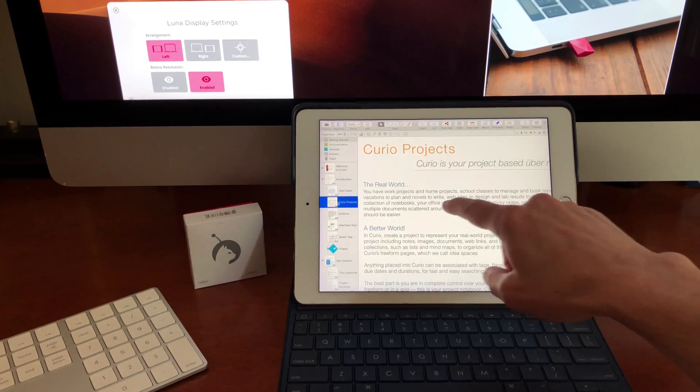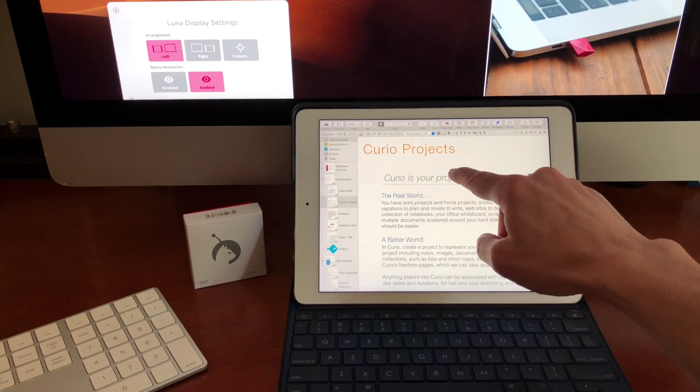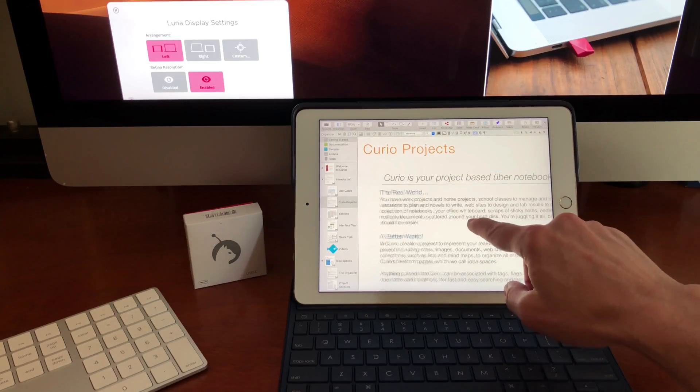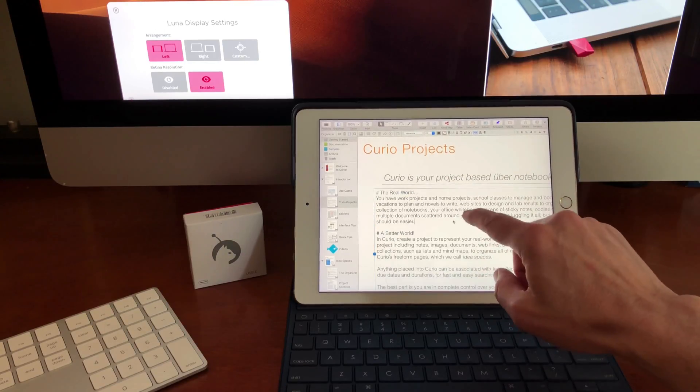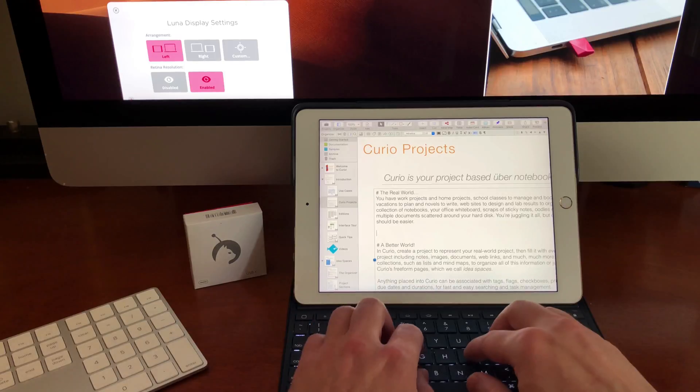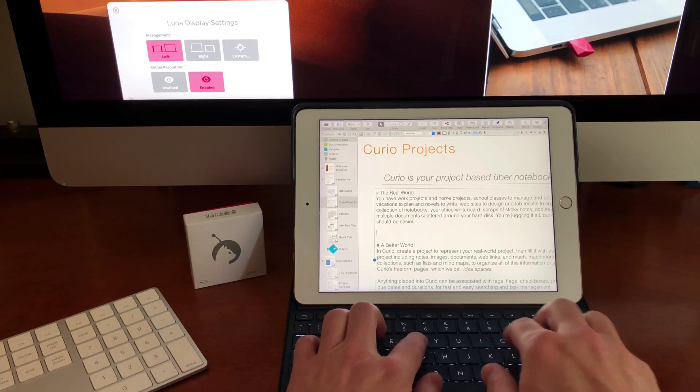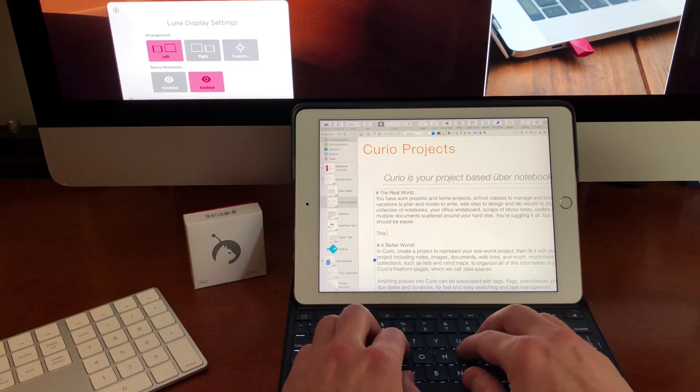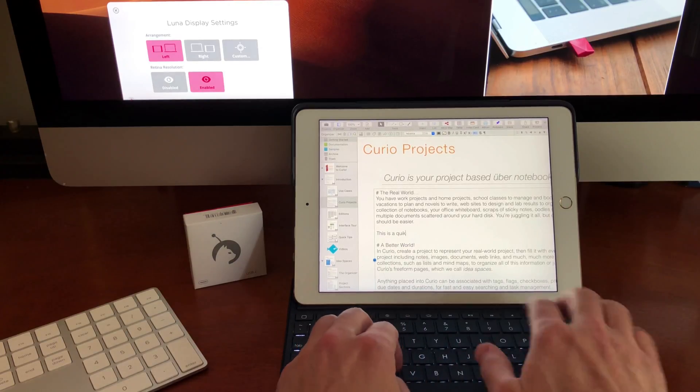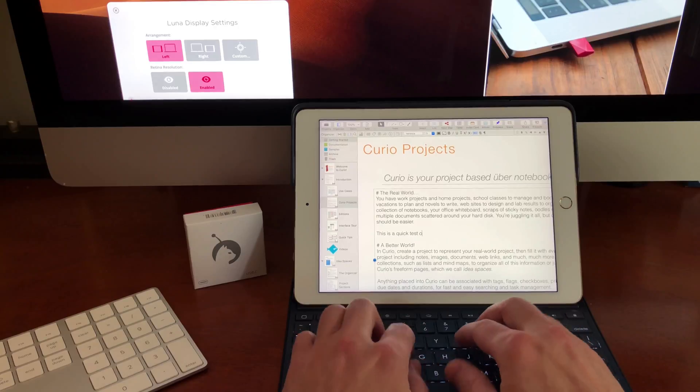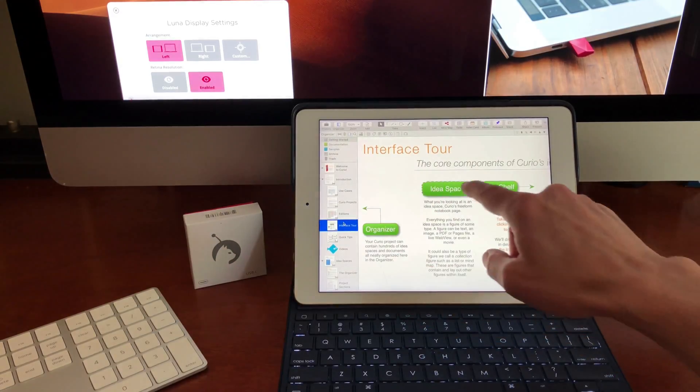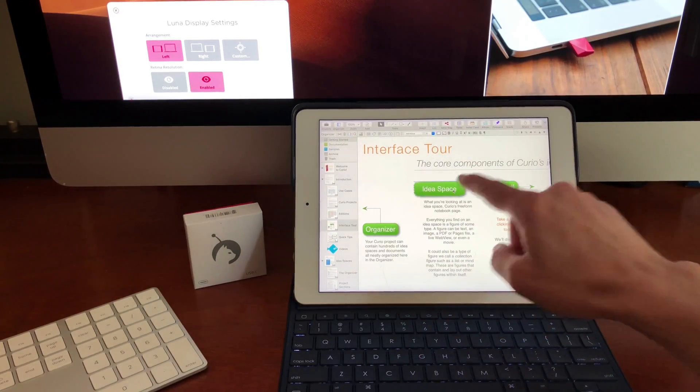And like I said, the performance has been pretty good moving things around and creating new items. If I need to type, I can use the keyboard. It's pretty impressive, and I like that I can go back to using my fingers to move things around.